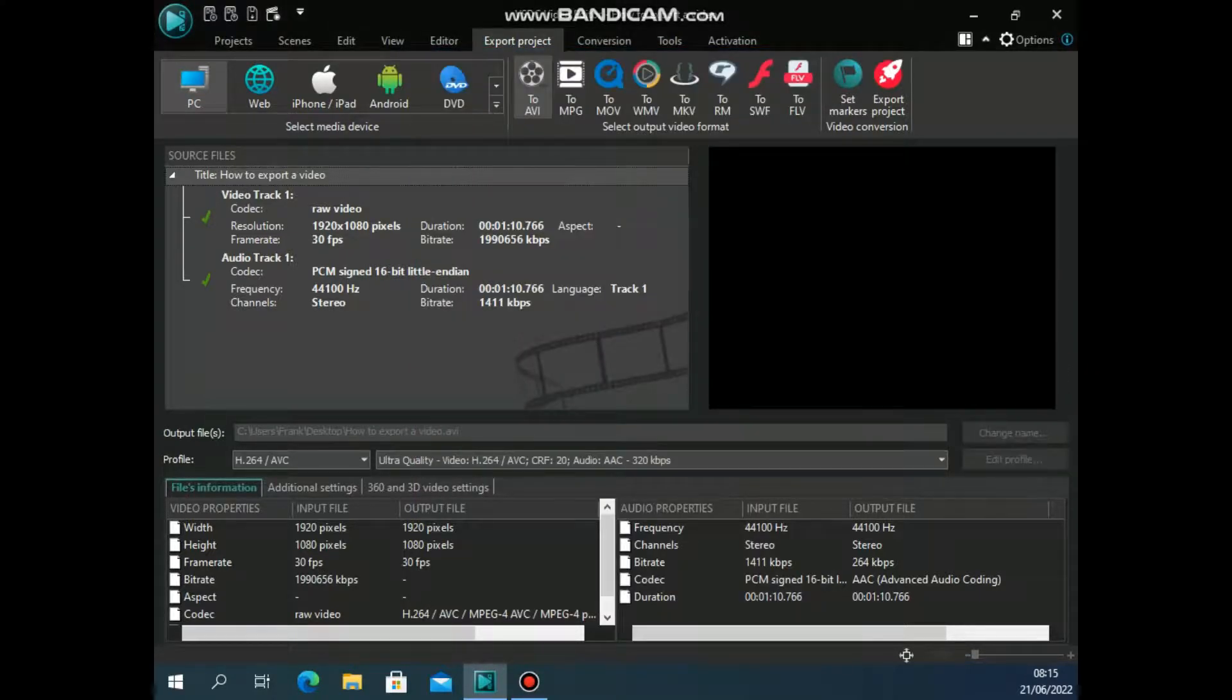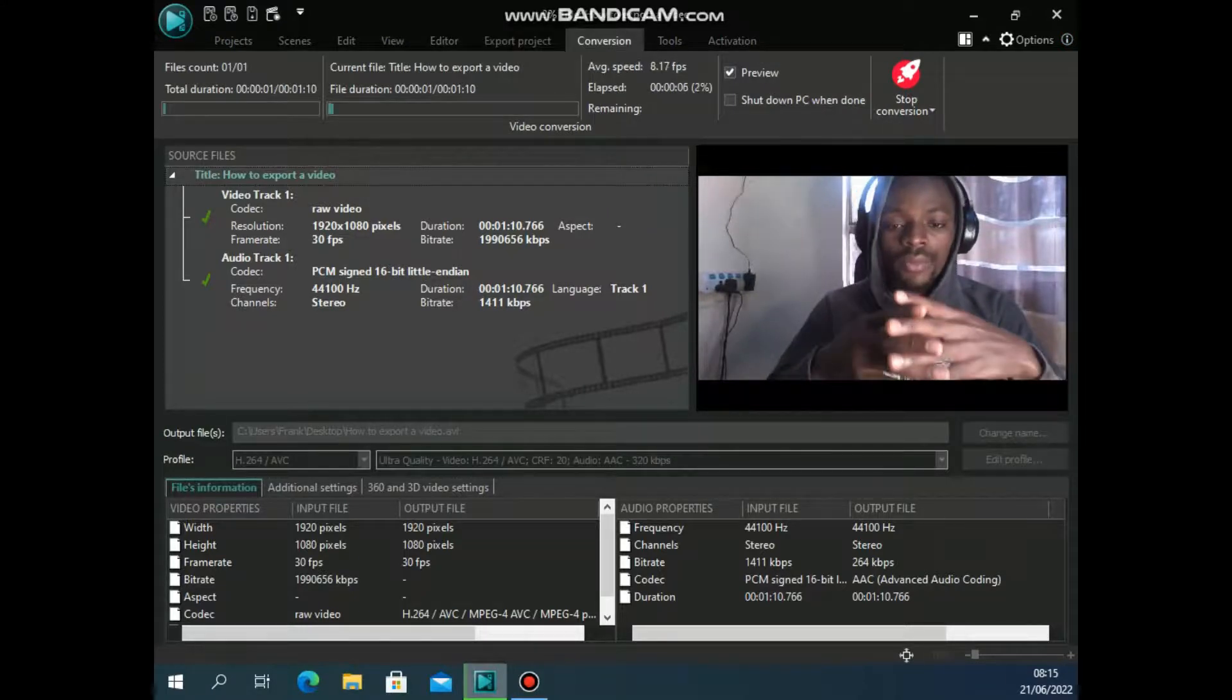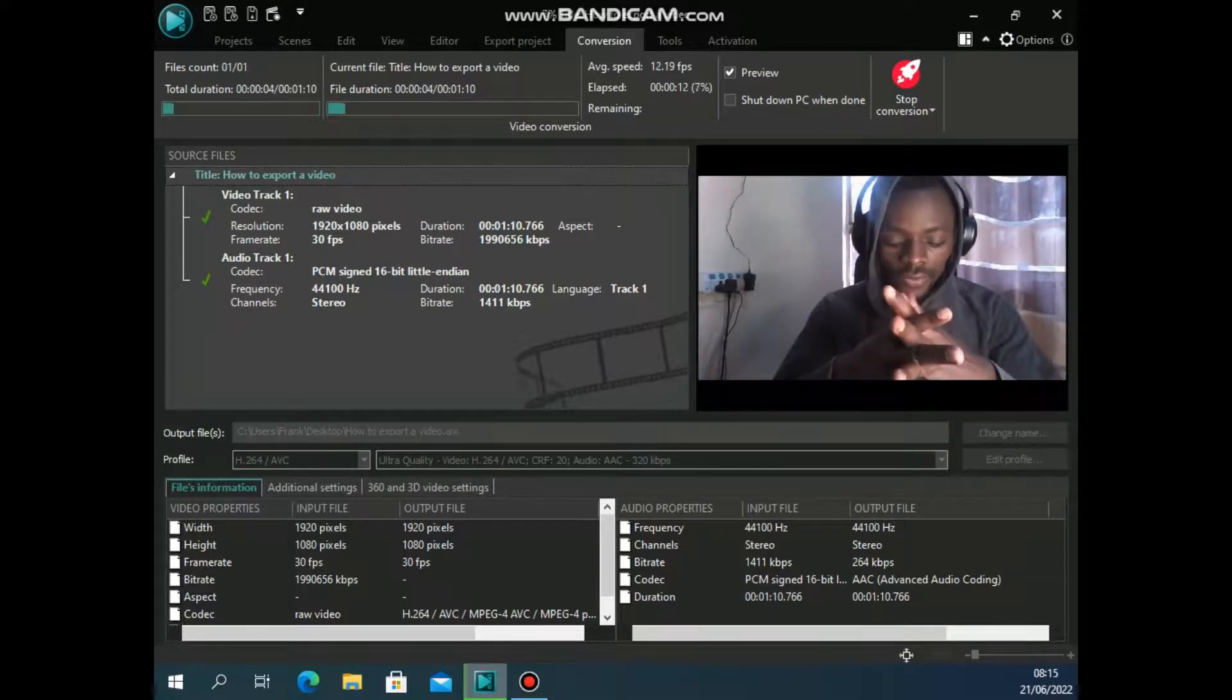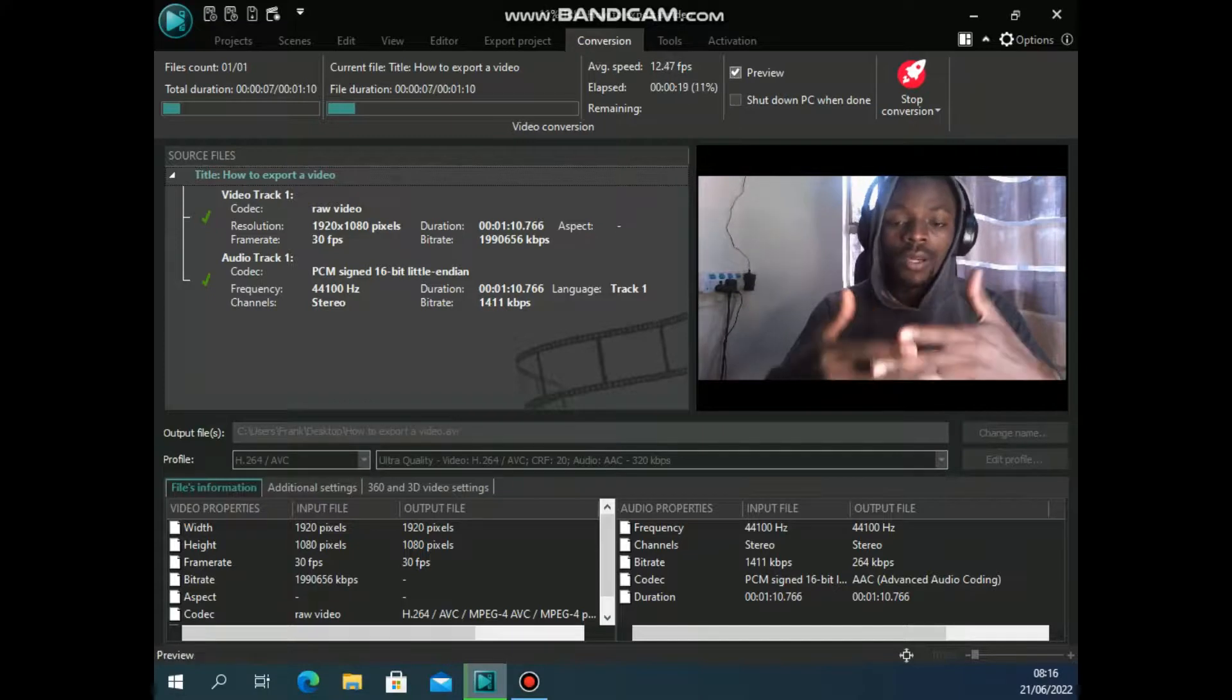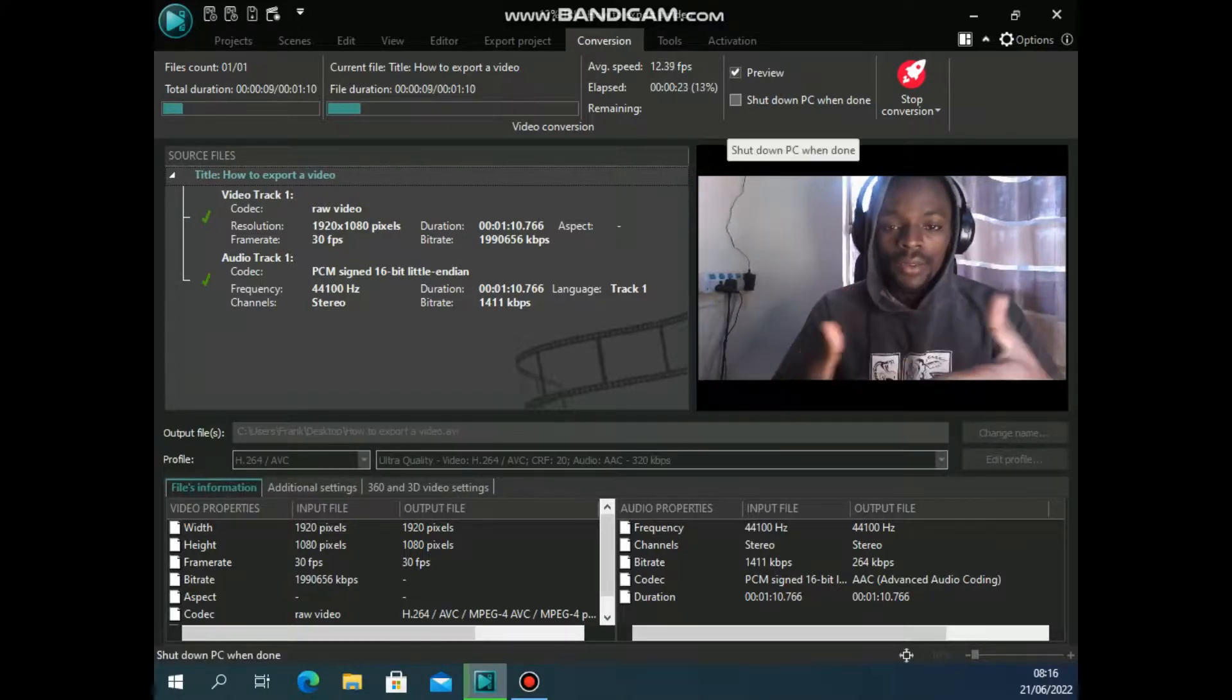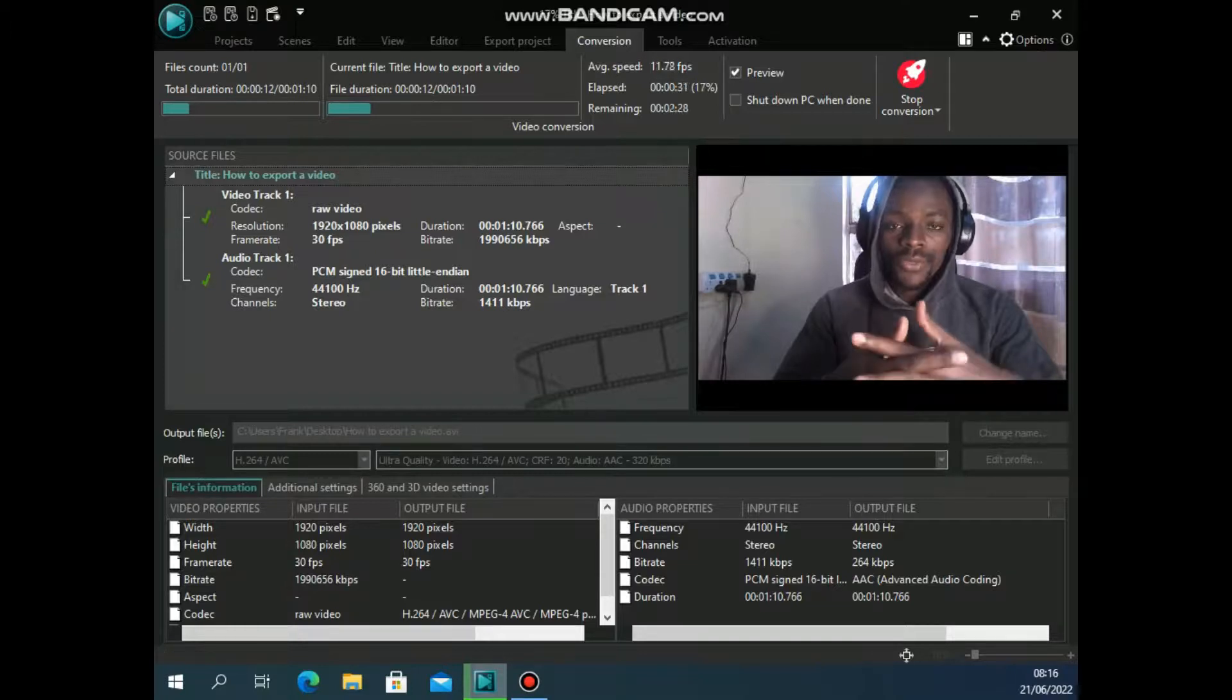Then you do have this countdown here that shows you how the video is being exported. Now this video you can still set up to either preview or shut down your PC when it is done. Now this one is always pre-selected because you don't want to shut down your PC every time a video has been exported.